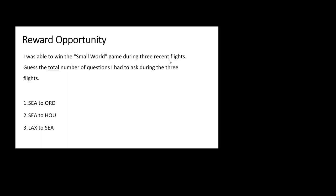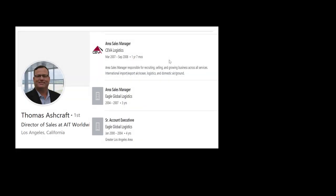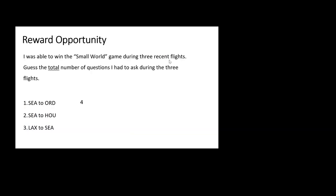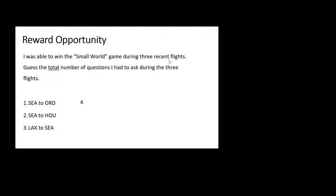And Bill Schneider looks at me and he says, are you Tom Ashcraft who worked at SEVA Logistics? I go, no, I'm not Tom Ashcraft. I'm his twin brother, Dave Ashcraft. And he says, it's such a small world. There you go. That's what they call it. Small world. Four questions on that one.